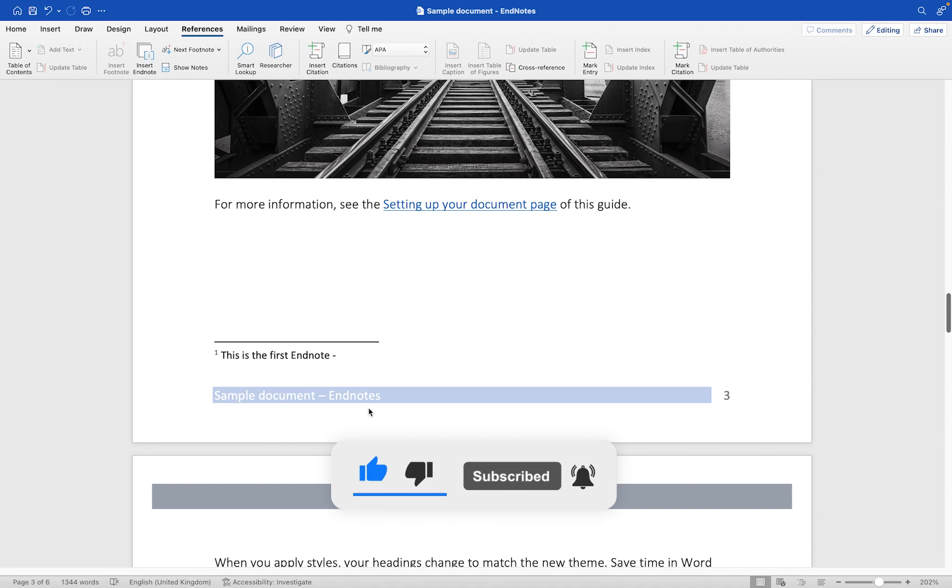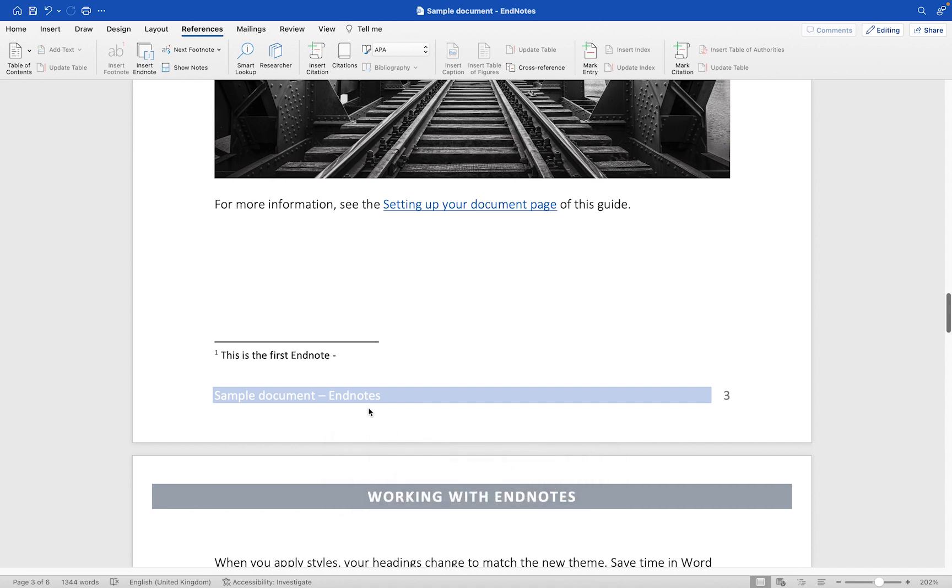And incidentally if you are interested in finding out how I created this document using these headers and footers, then I have a separate tutorial showing you how to work with headers and footers in Microsoft Word which you might be interested in viewing just now.